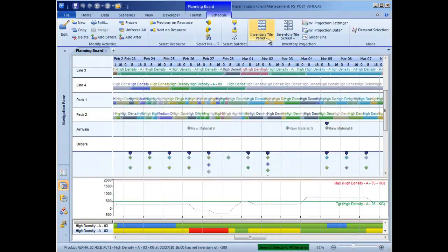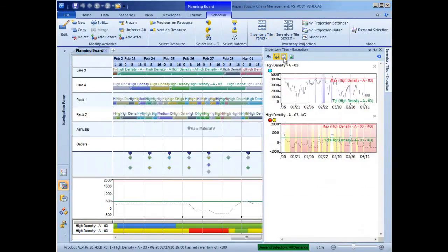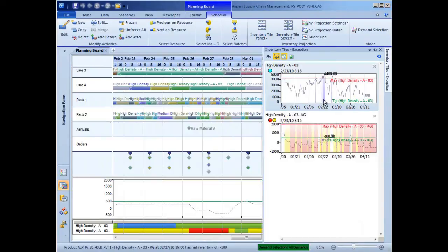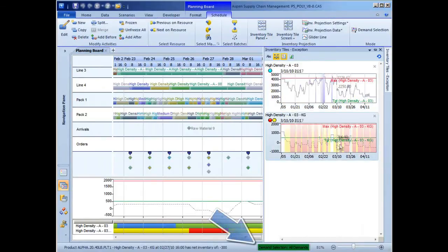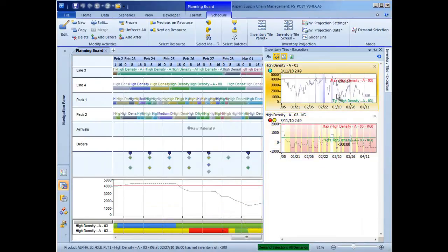Now, let's look at a different schedule and see how the scheduler can visualize different demand segments and their impact. Here the scheduler is viewing all demand, orders and forecasts together. We can see from the exception map, as well as the inventory tiles, that we have some problems.